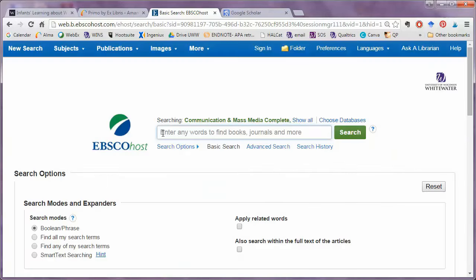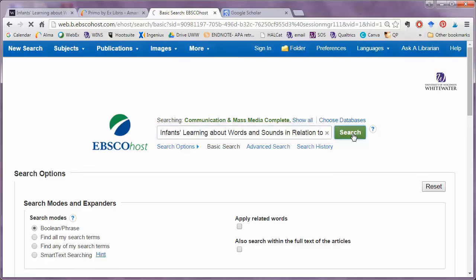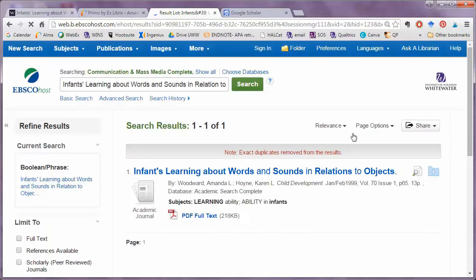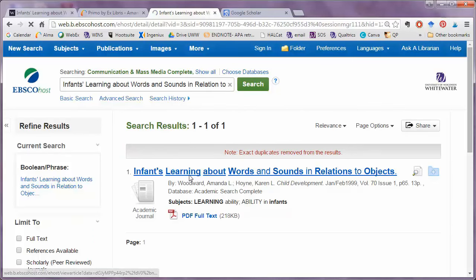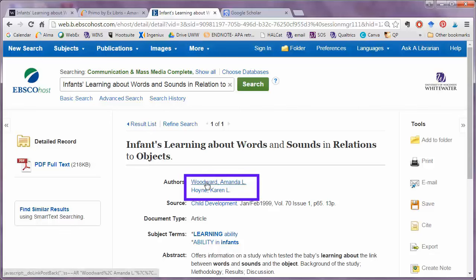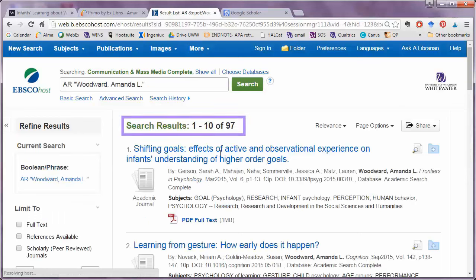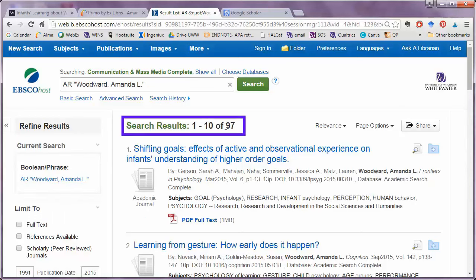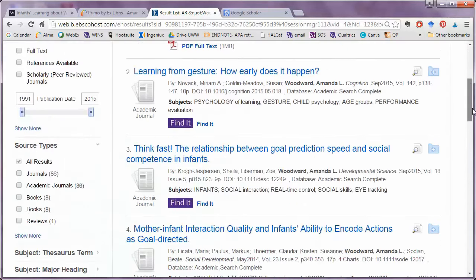EBSCO databases also have a similar feature. I can look for the article that I began with, click the title to look at the full record, and the author's names are linked. This will take you to a great deal more than the first three articles that we found.